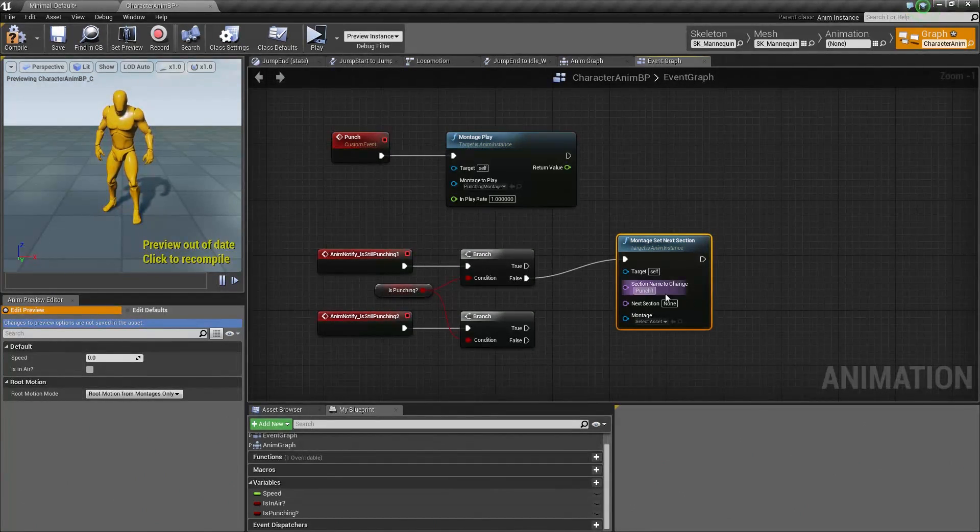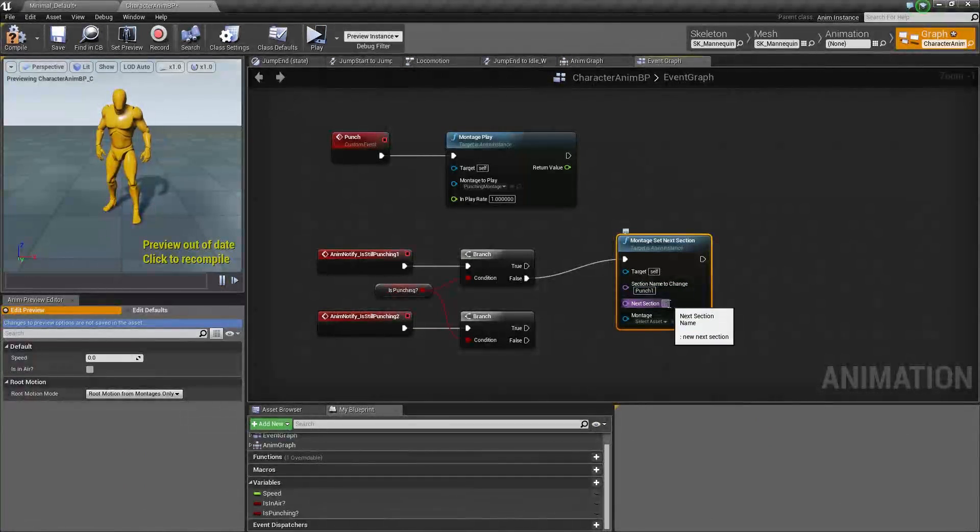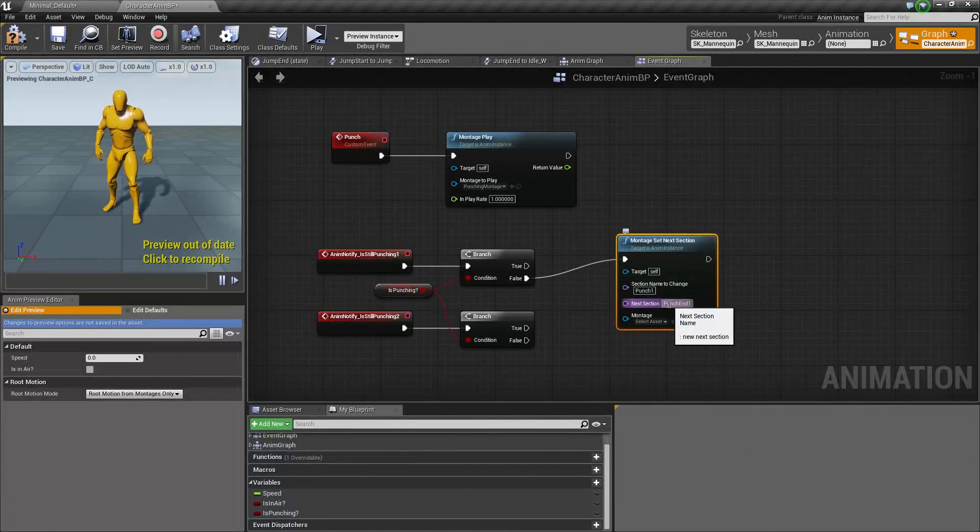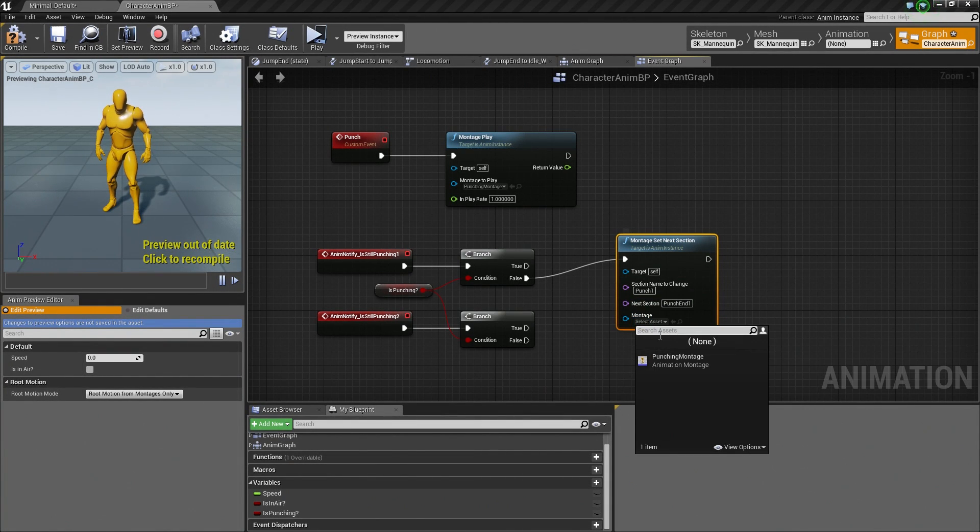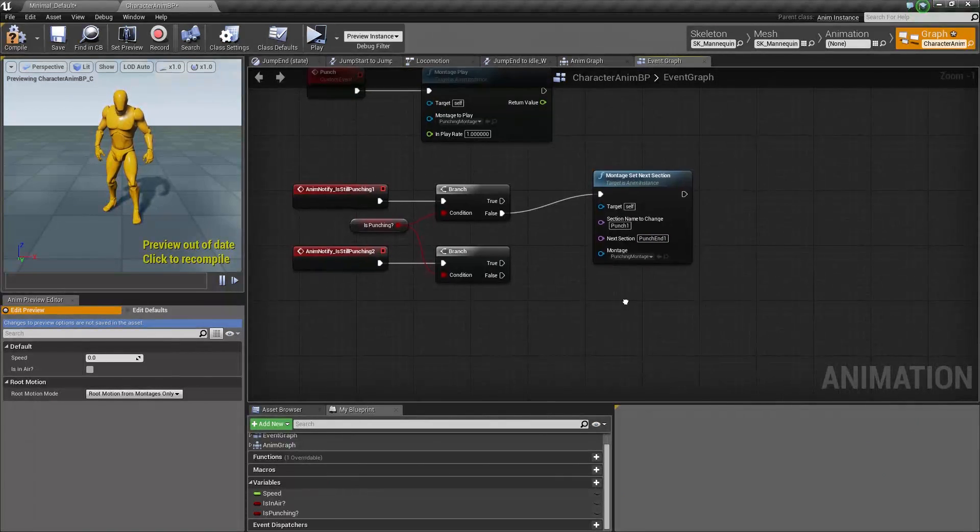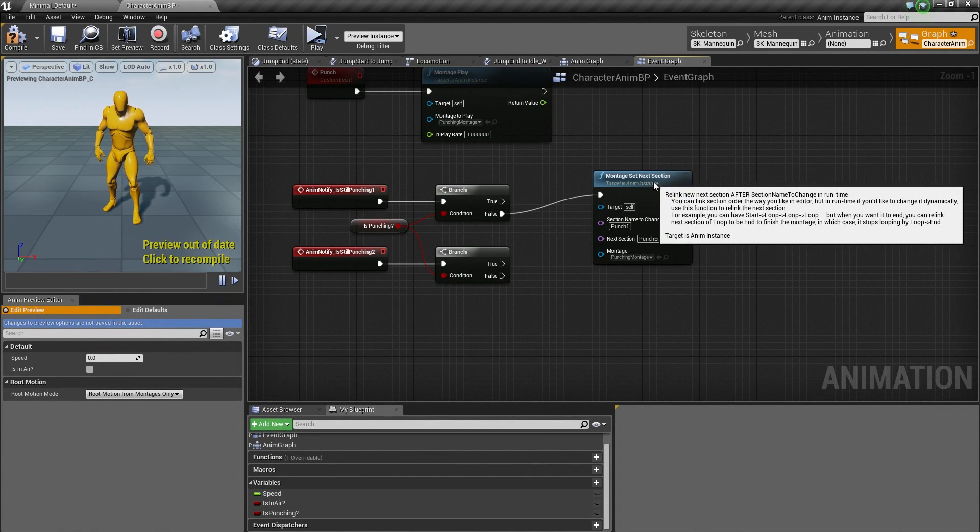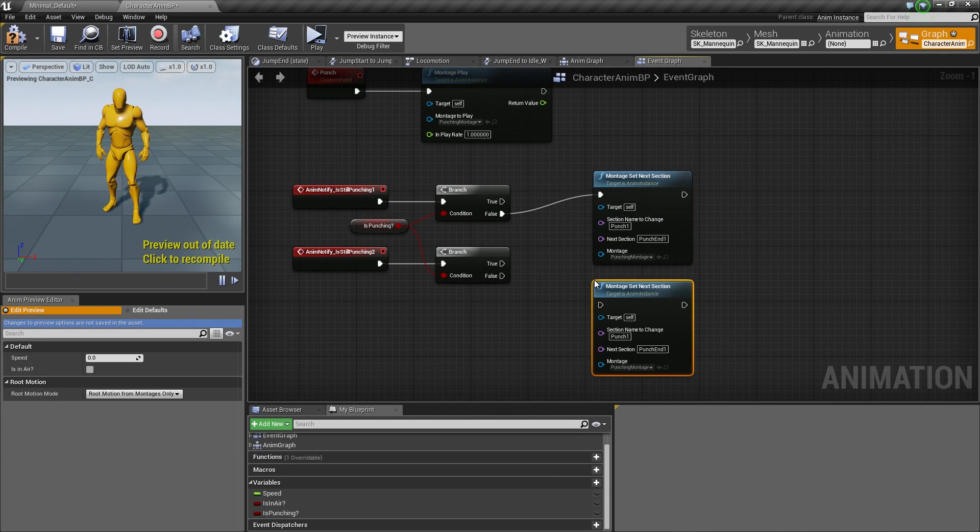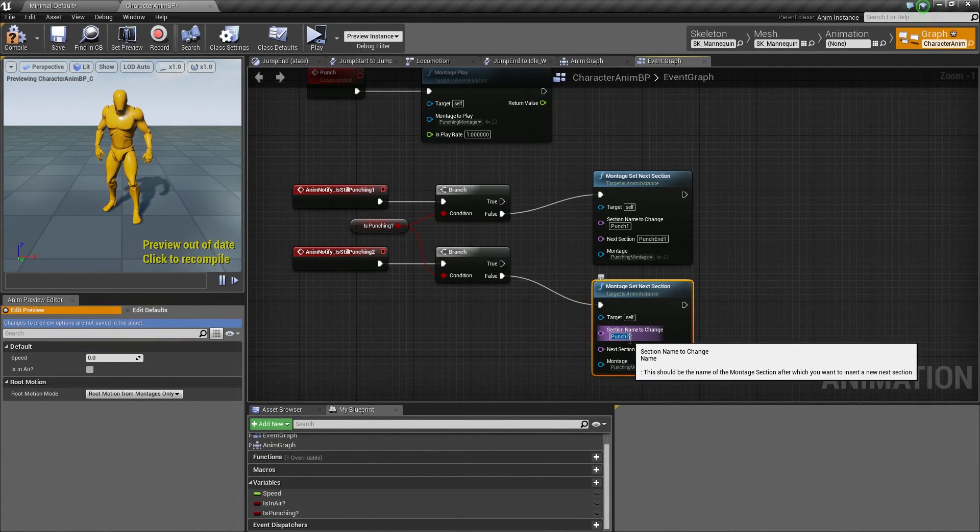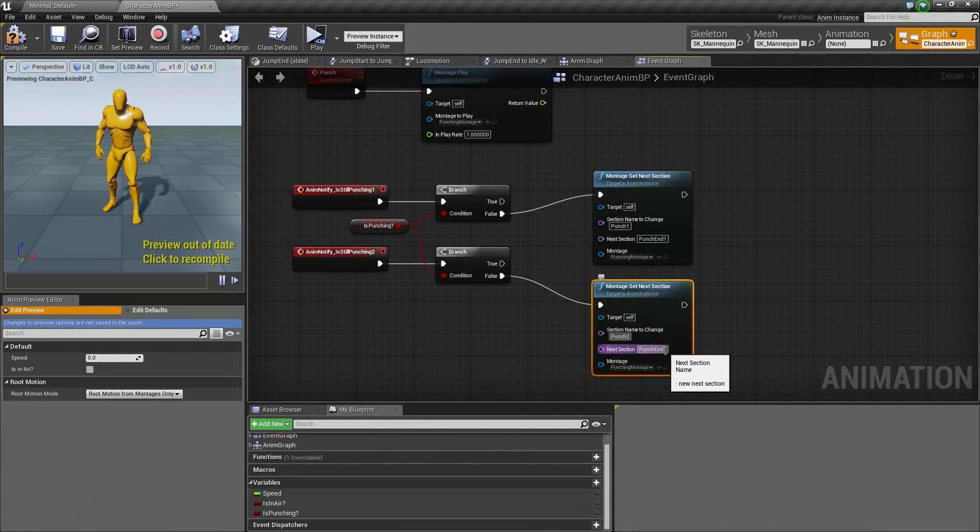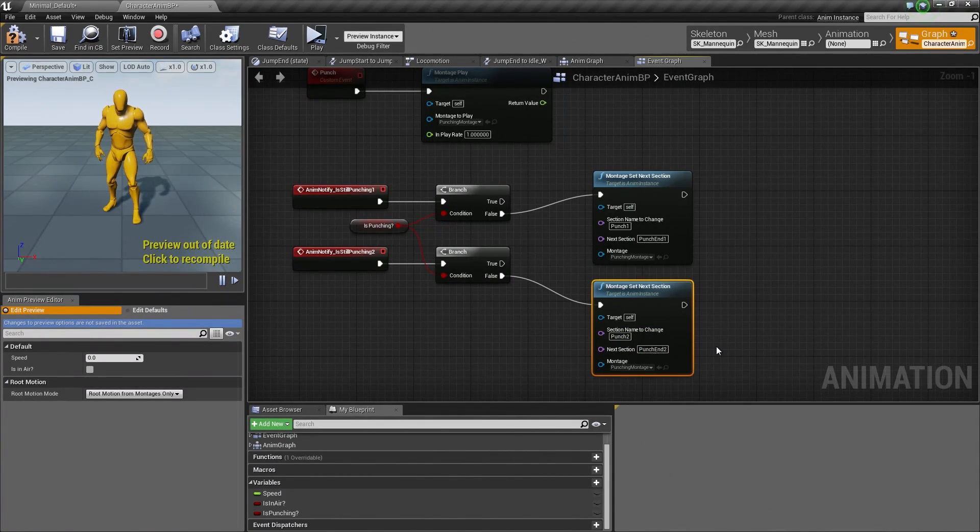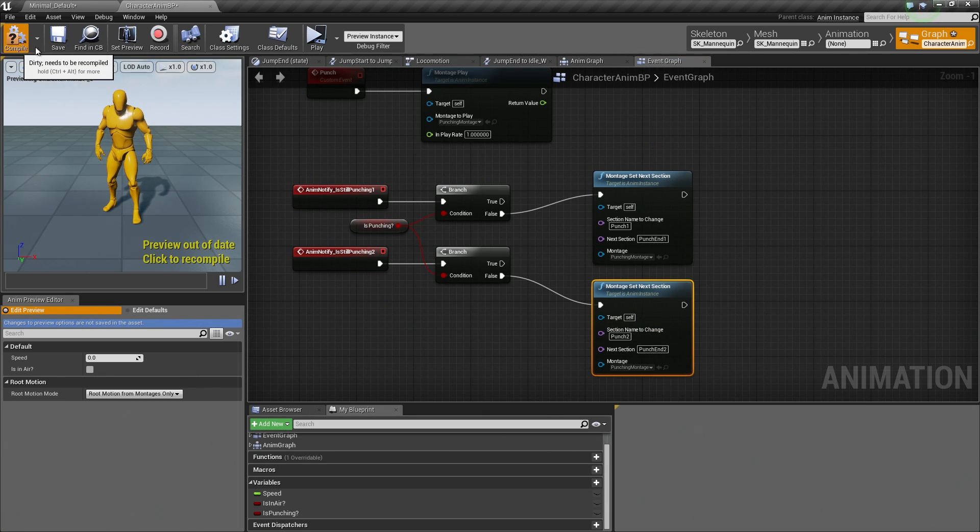Our next section is going to be Punch End 1. Then it is asking for the Montage Asset. So go ahead and select that as well, like so. We need to do the same thing for Punch 2. So I am going to copy this node. Ctrl-C, Ctrl-V, and I am going to connect the False, like so. We are just going to change the sections here. So we are going to change this to Punch 2 and Punch End 2. So hop up over to the Toolbar, Compile, and save.